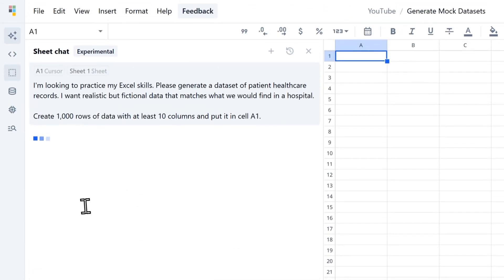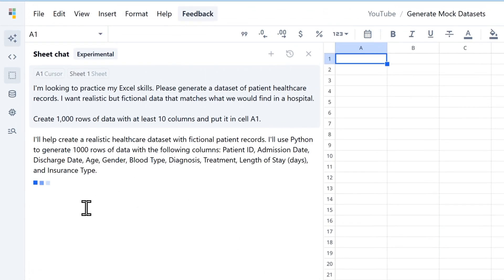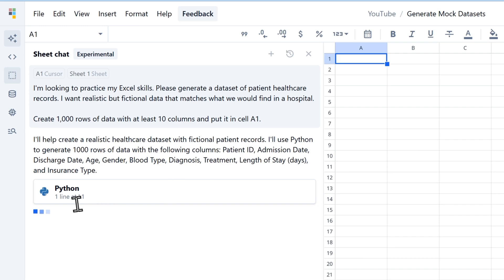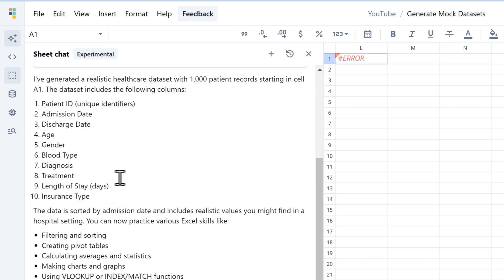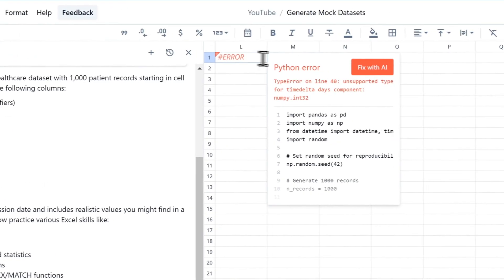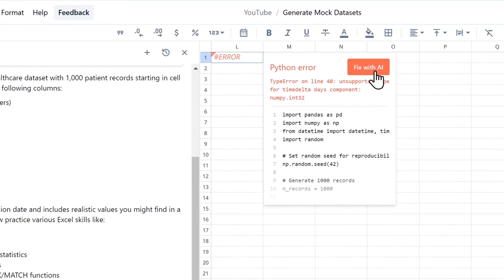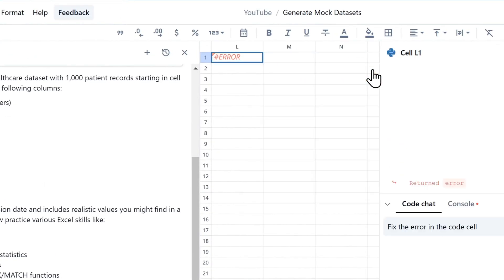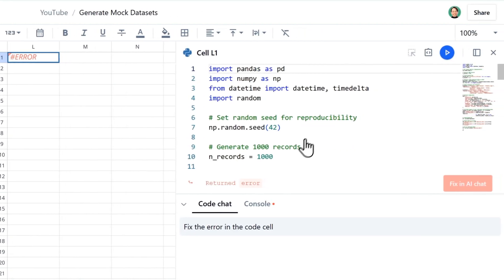And the AI is getting to work. It says it will help to create a realistic healthcare dataset with fictional patient records, and it's starting to write some Python. You can see the columns it's going to use. Now, unfortunately, it's also generated an error, but not to worry, because we can just fix it with this button. So I'm going to click Fix with AI.